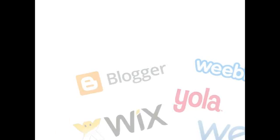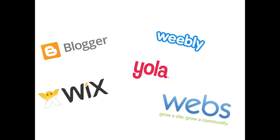Actually, there are lots of websites from which we can make free websites, like Blogger, Yola, Weebly, Webs, Wix, and more.